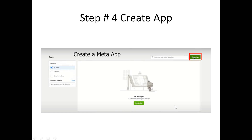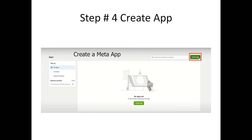Once registration is completed, you will land on a page where you can create an app. While creating an app, select the Business option so that you will be able to create a WhatsApp app in the Meta account.